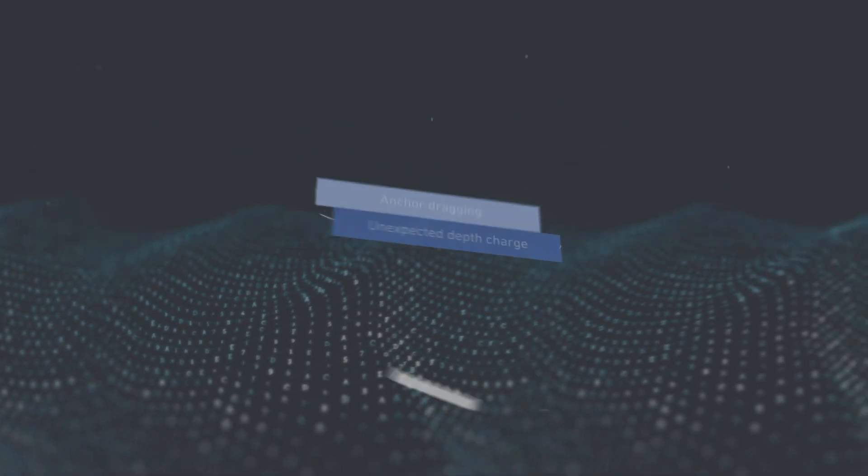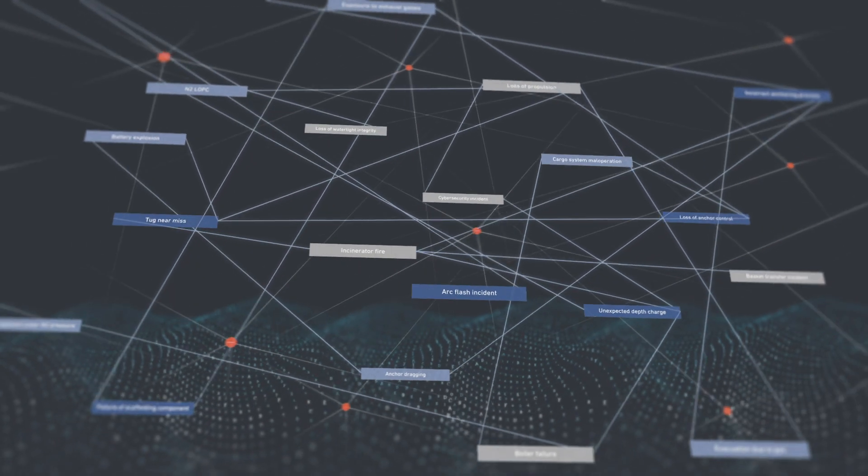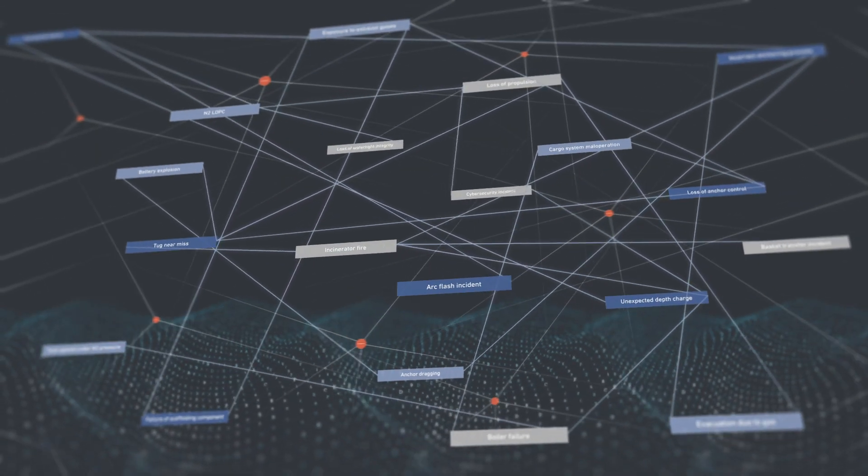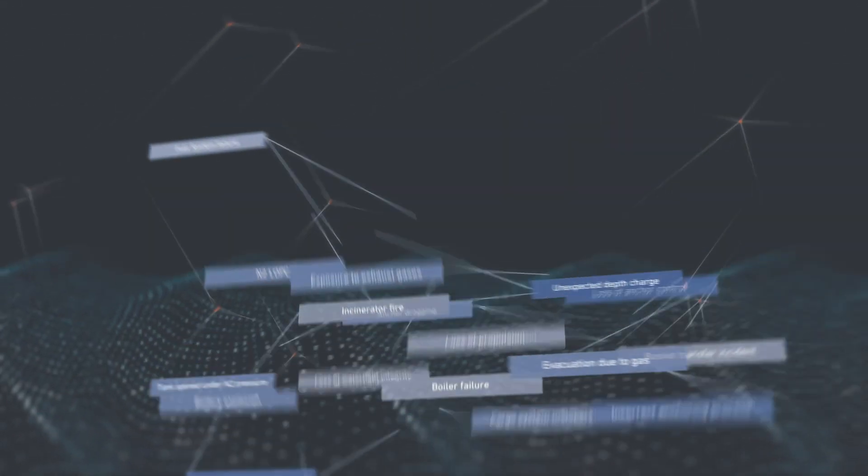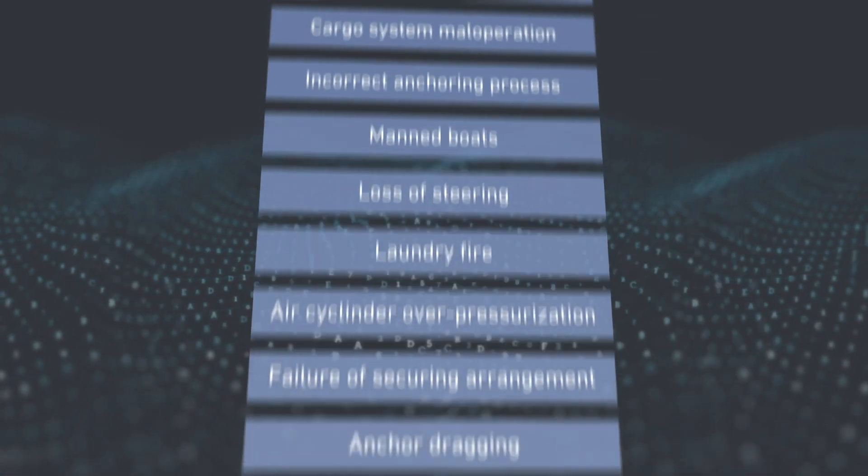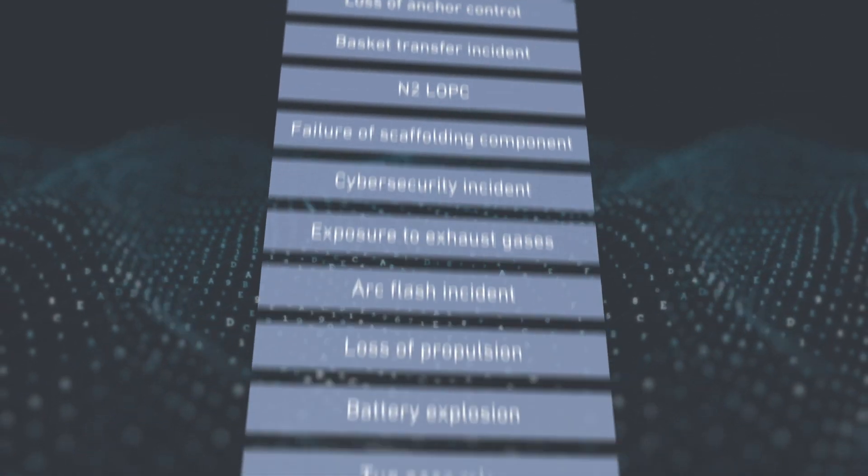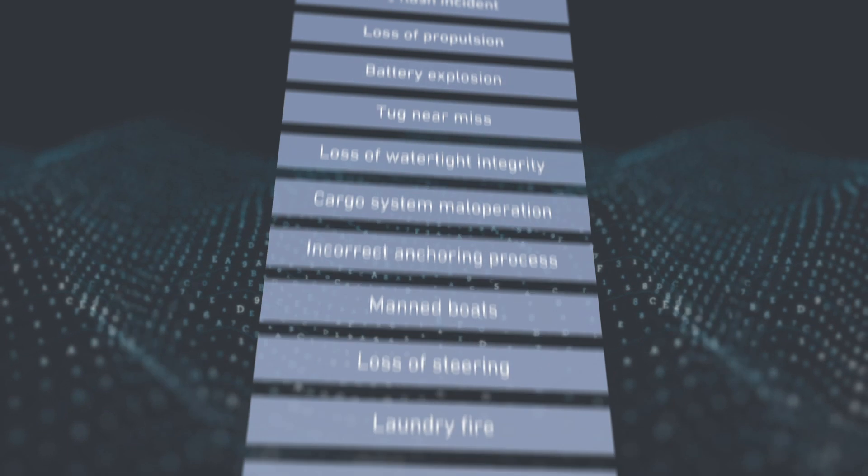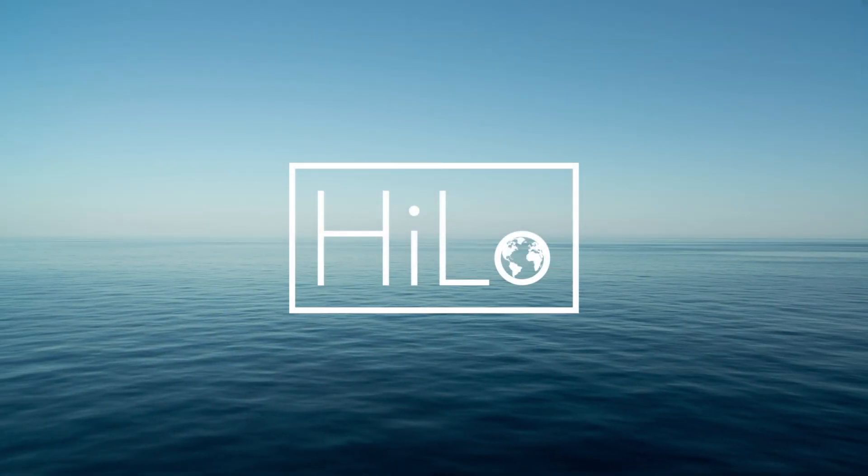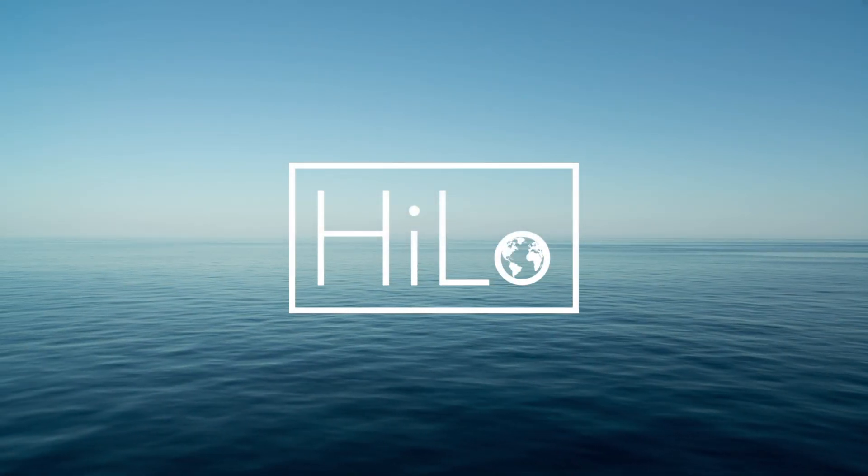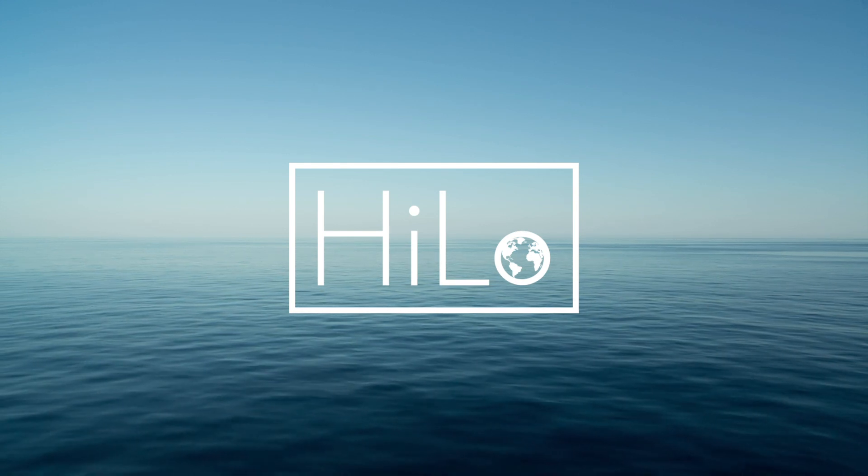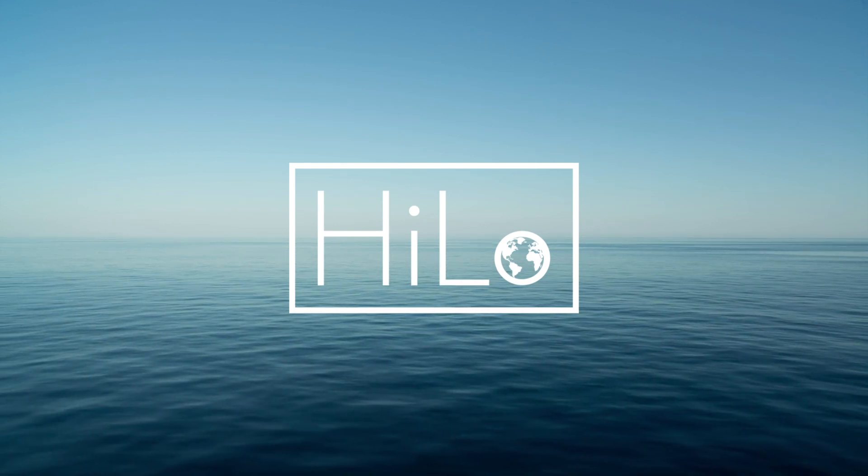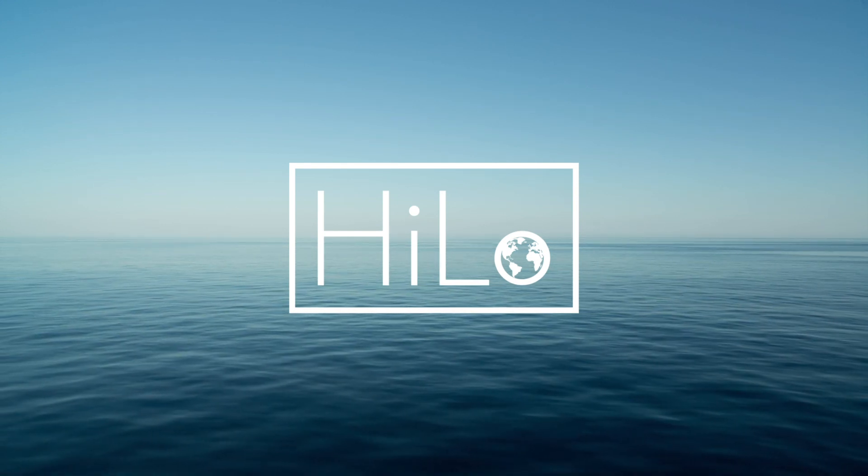The HILO model is made up of numerous interlinks between leading events and undesired events. The resulting calculations create a risk ranking, which ensures companies can focus on the areas which really make a difference.